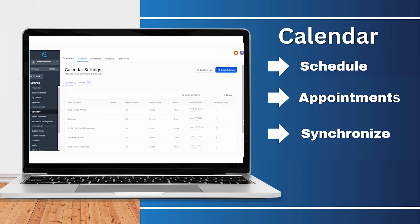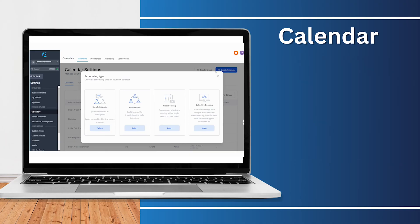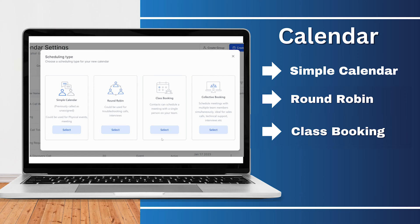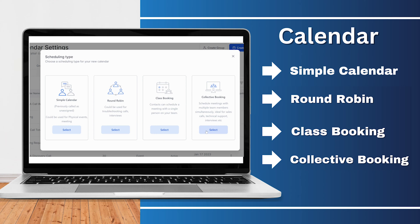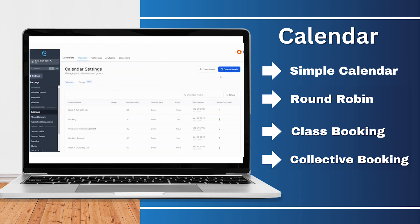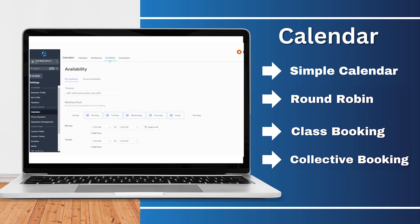Dive a little deeper and you'll find the calendar settings — this is where the magic of creation happens. Fulara presents you with four distinct calendar options: the simple calendar for straightforward scheduling, round-robin for optimizing team availability, class booking ideal for sessions and group appointments, and collective booking for ensuring collaborative timings. With Fulara, the days of relying on third-party scheduling software are behind you. Streamlined, integrated, and efficient — welcome to the future of scheduling.